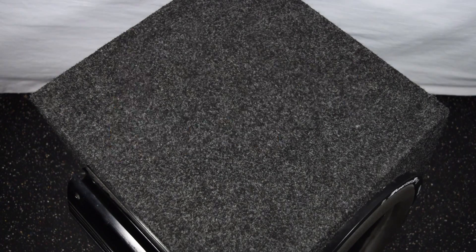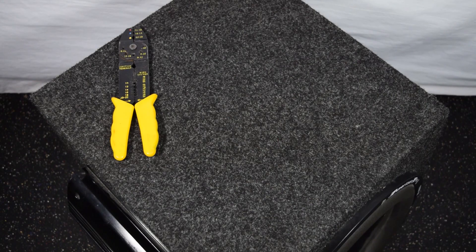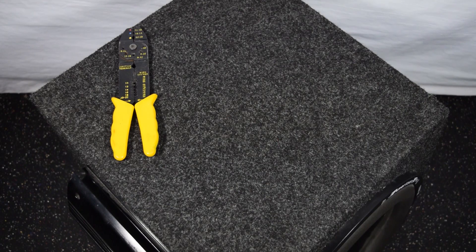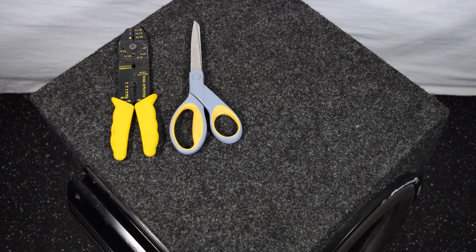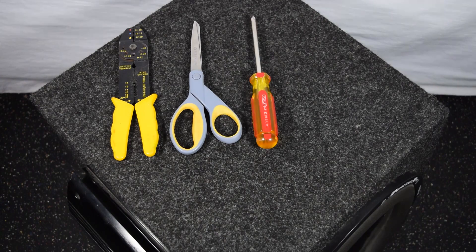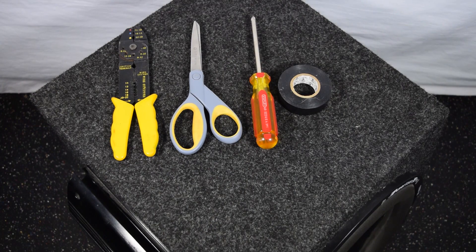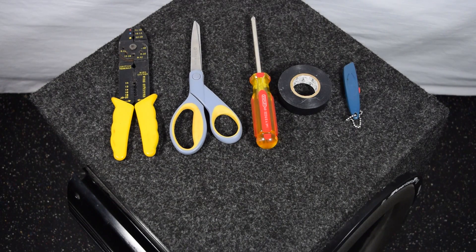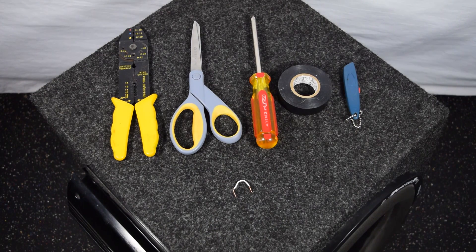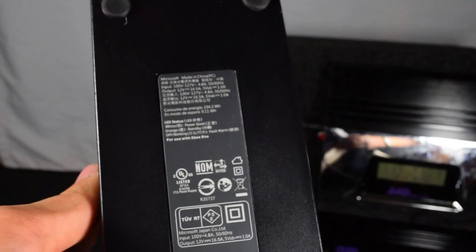So you'll need a few things to start this project: first being wire strippers, then scissors, a screwdriver, electrical tape, a box cutter, and a small piece of wire.